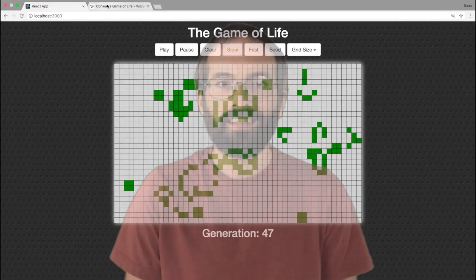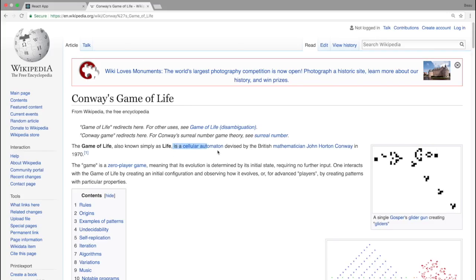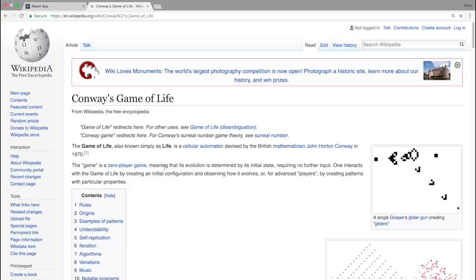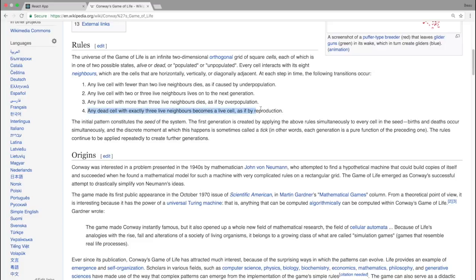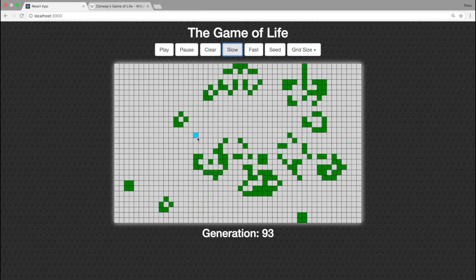Let's get started. The Game of Life is a cellular automaton developed by John Conway, and it's called a zero player game. Basically you set the initial state and then you just watch what happens. Each cell on the board has certain rules — each cell is going to live or die based on the cells around them. Any live cell with fewer than two neighbors dies, as if by underpopulation. Any live cell with two or three neighbors lives on to the next generation. Any live cell with more than three neighbors dies, as if by overpopulation. And any dead cell with exactly three live neighbors becomes a live cell, as if by reproduction. Just these rules can create the board that's going to be constantly moving.